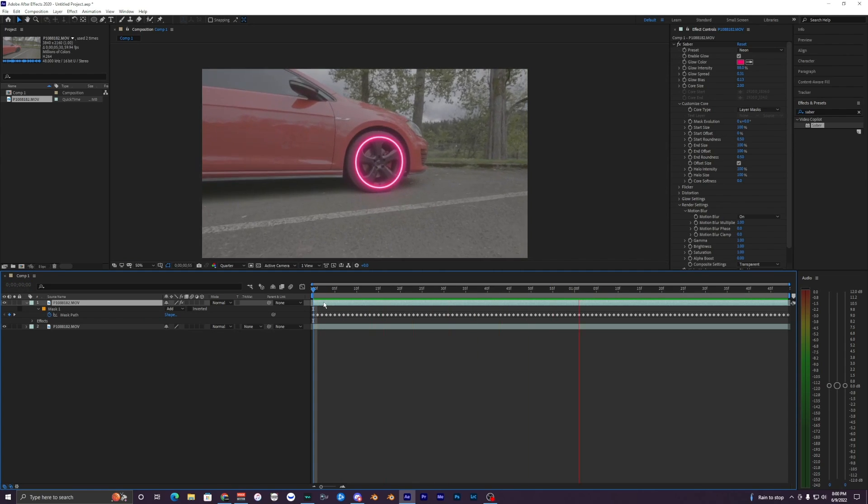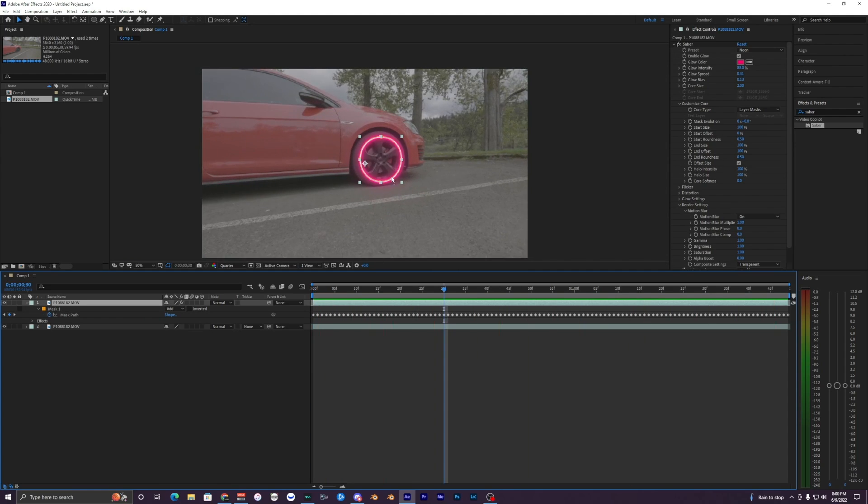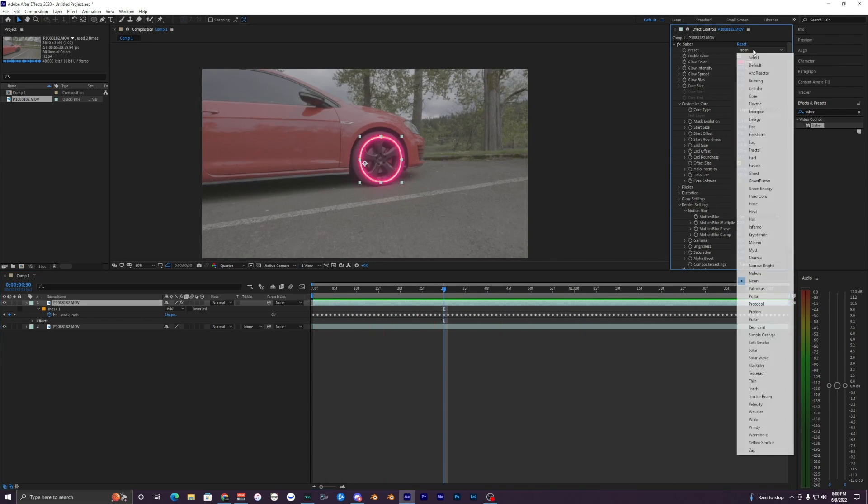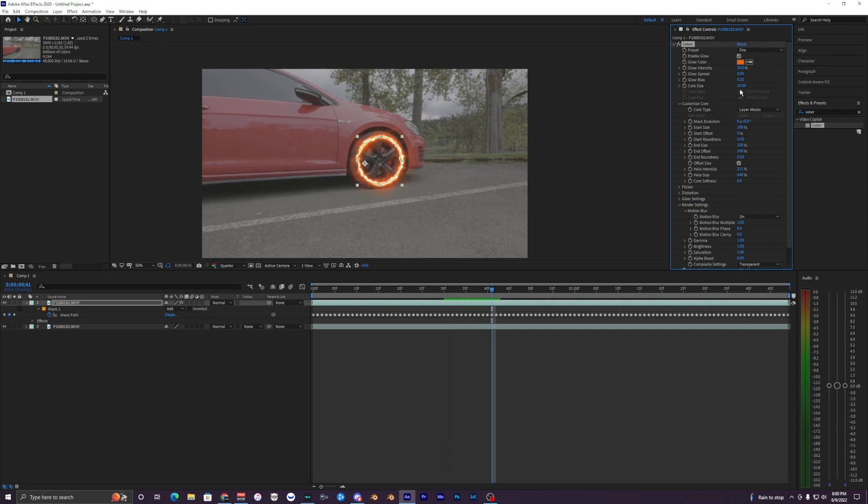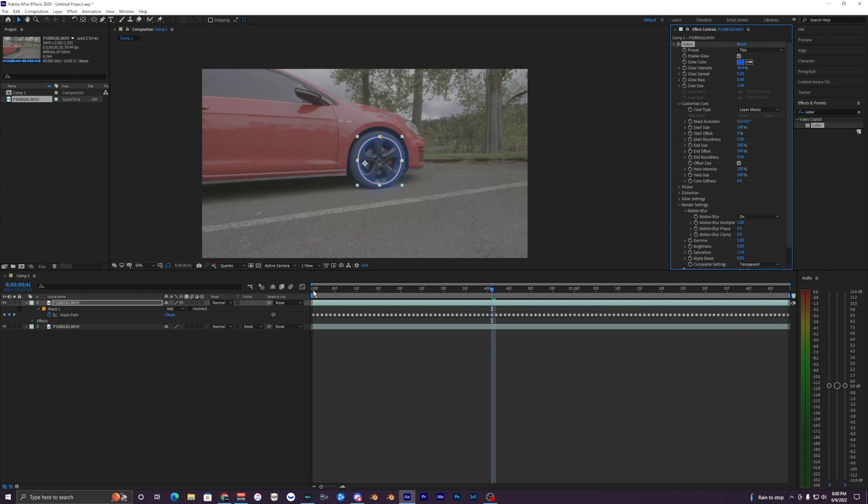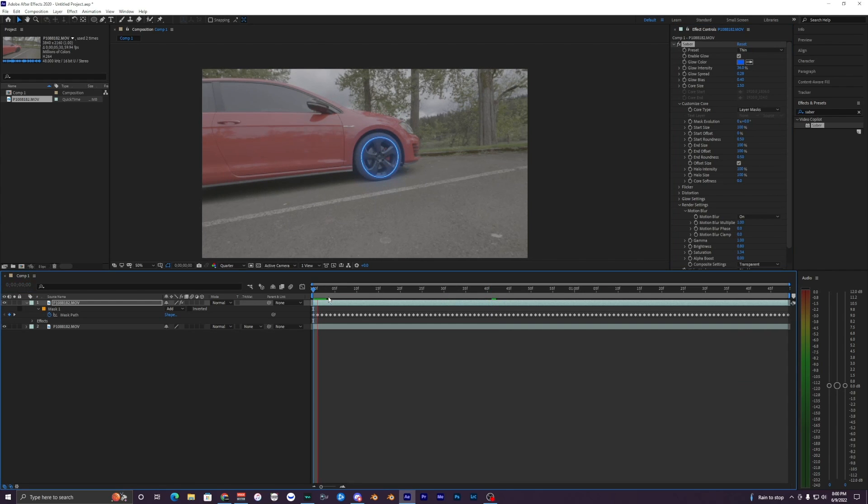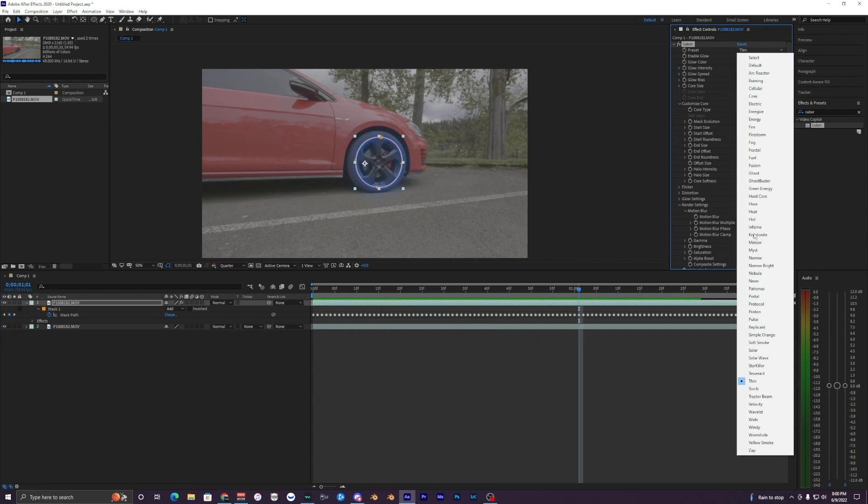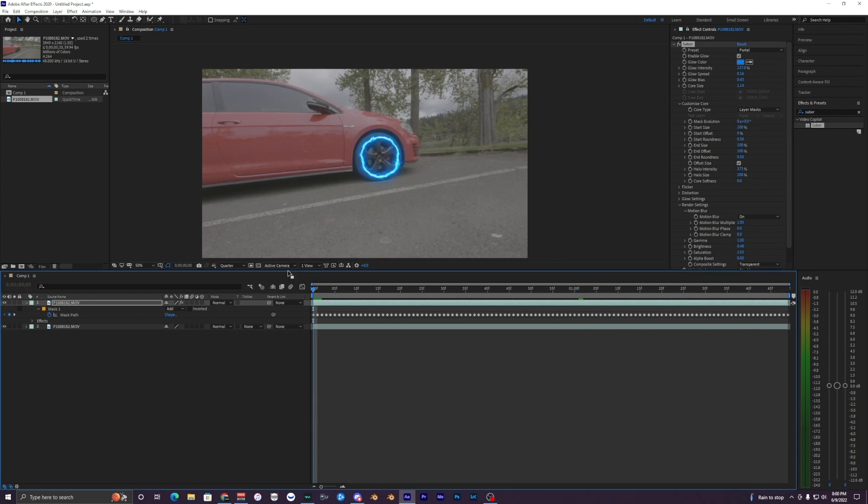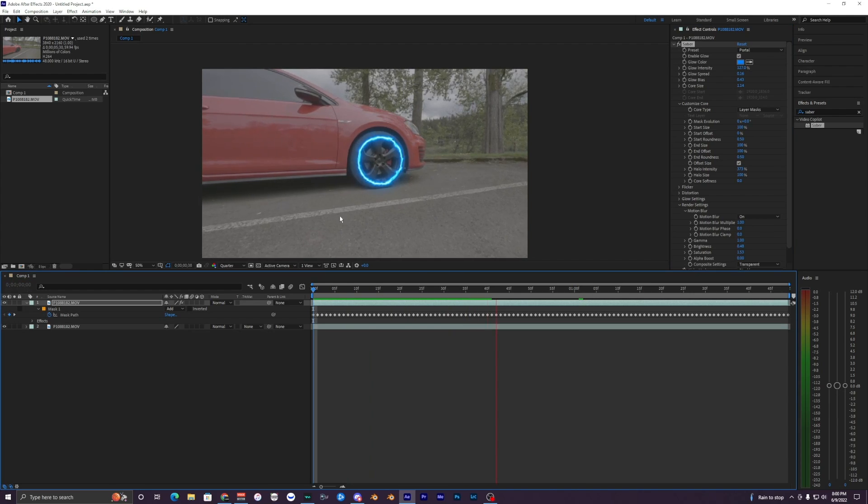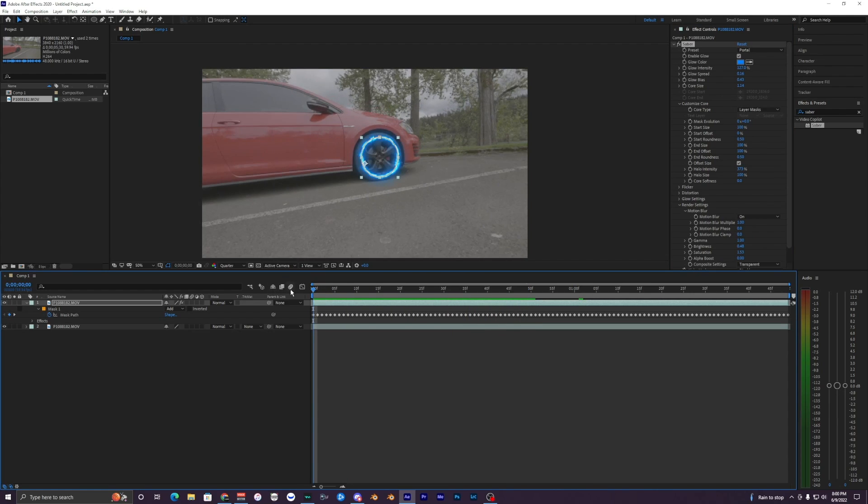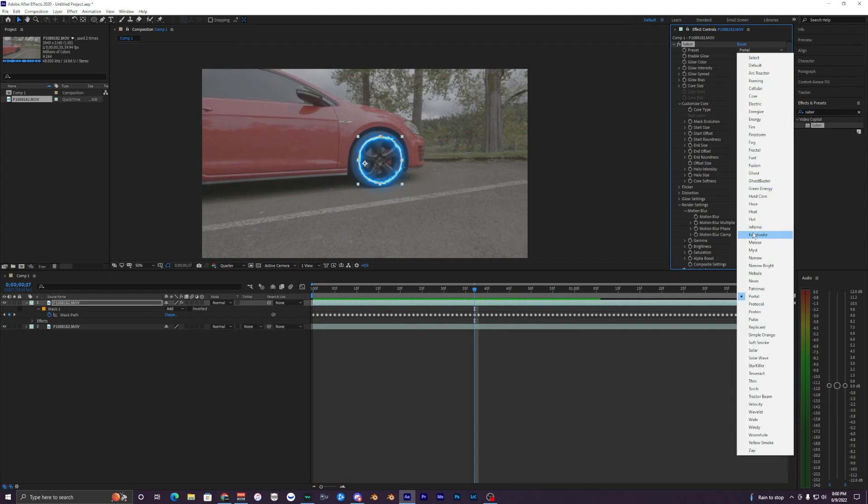I really like how the neon looks on the wheel here. I think neon is one of my favorites. And then also like Fire, obviously a cool little fire effect. And then like Thin is a lot cleaner, kind of neon that I like to use. And the last one is like portal.